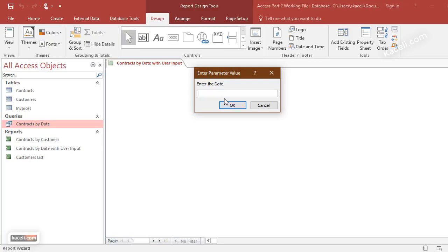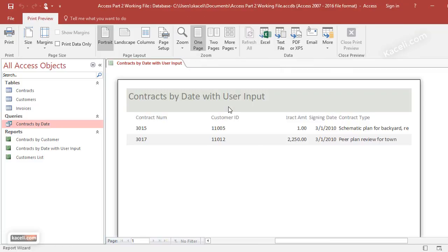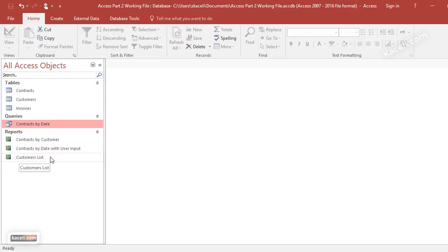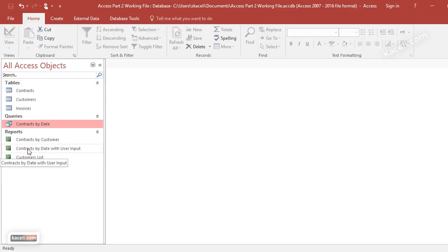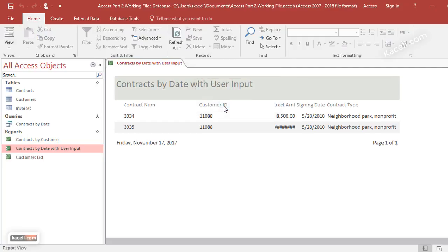Notice it's prompting us for the date. So if we say 3/1/2010, it should give us only those two records that match that criteria. If we wanted to run this again for another date, we can simply go here under Contracts by Date User Input and let's say 5/28/2010. Click OK, and there is our data.